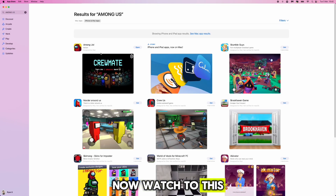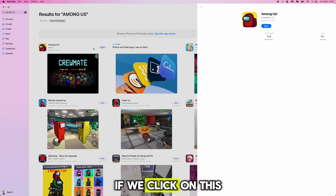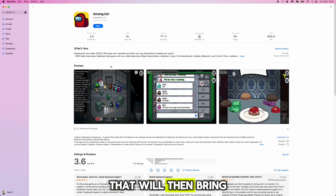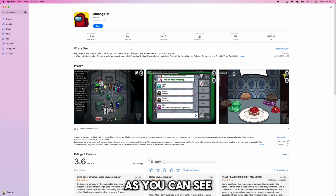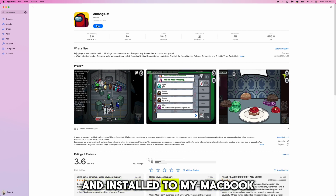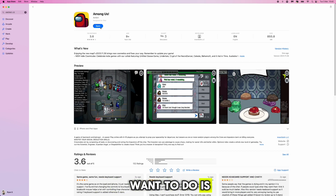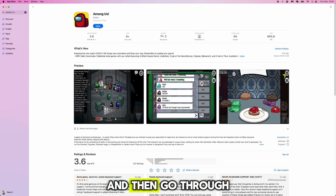Once you do this, Among Us will be listed. Click on it and it will bring you to the app page. For me it says Open since I already have it installed, but for you it will say Get — click Get, then click Install and go through the install process.